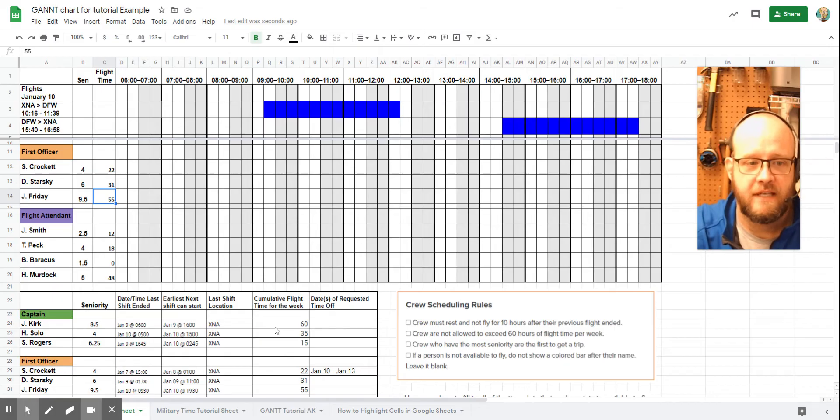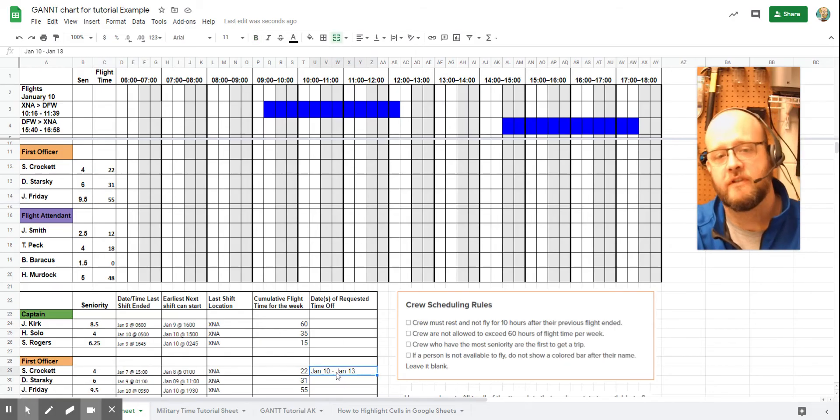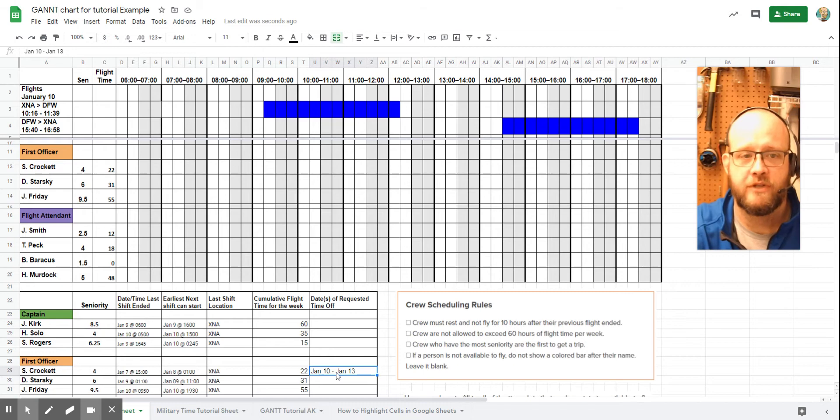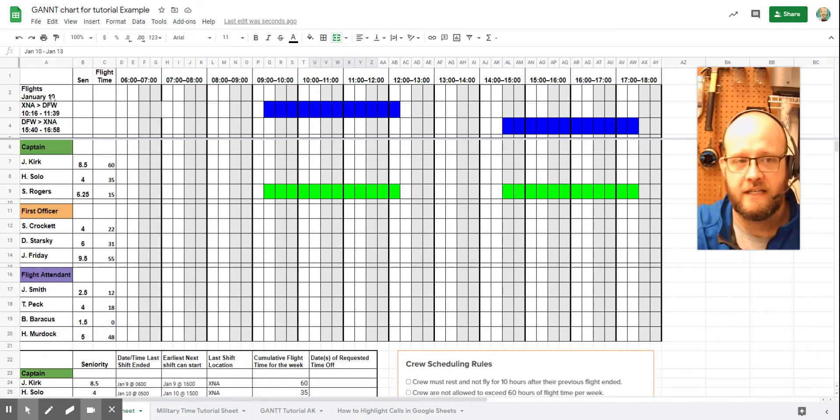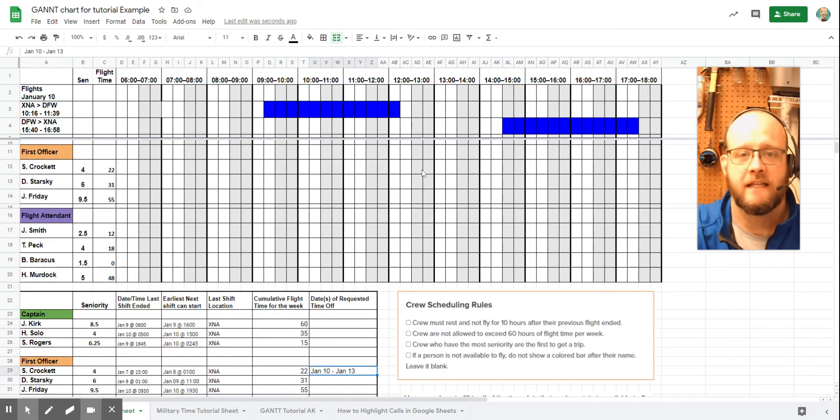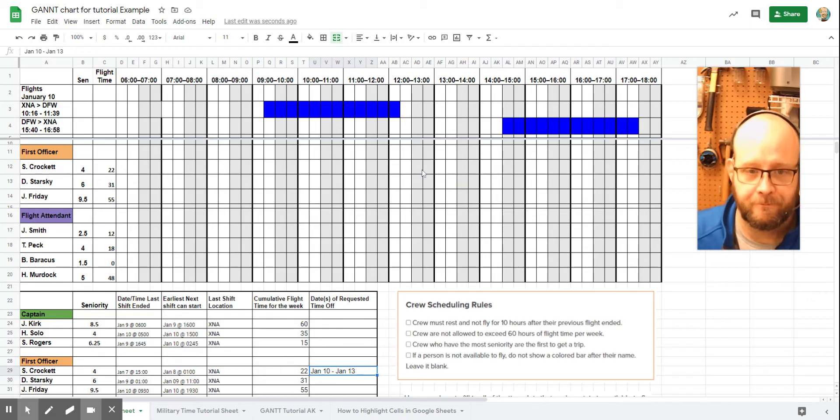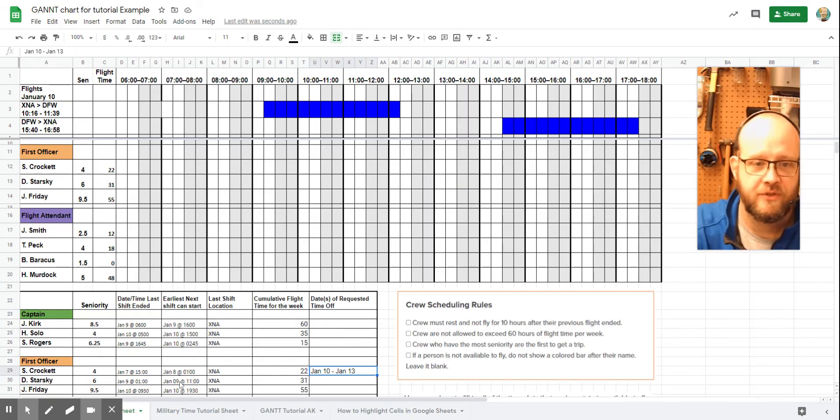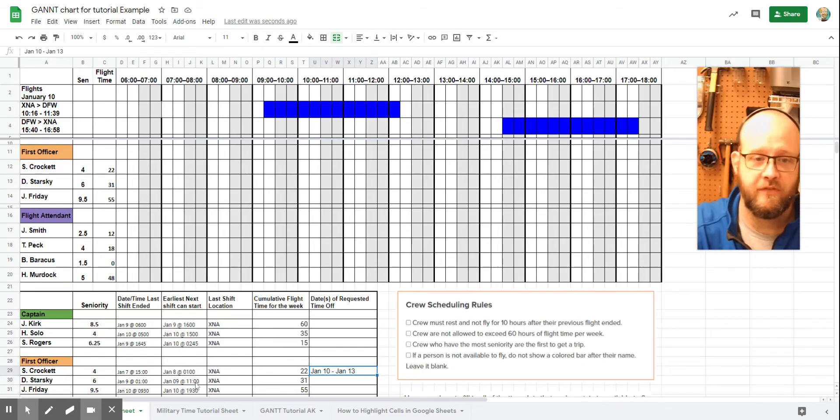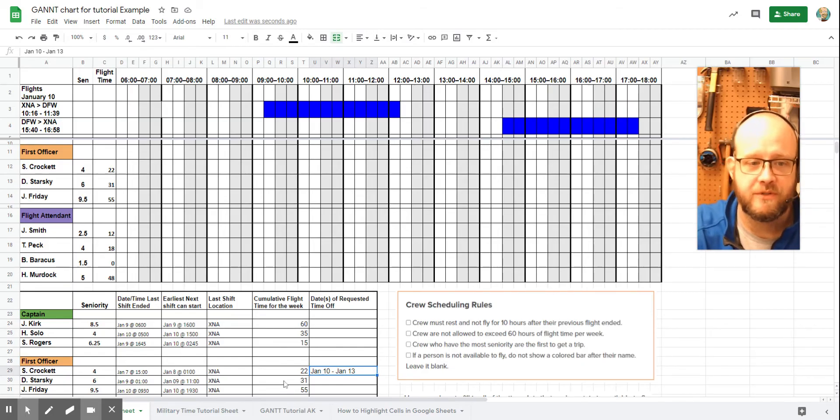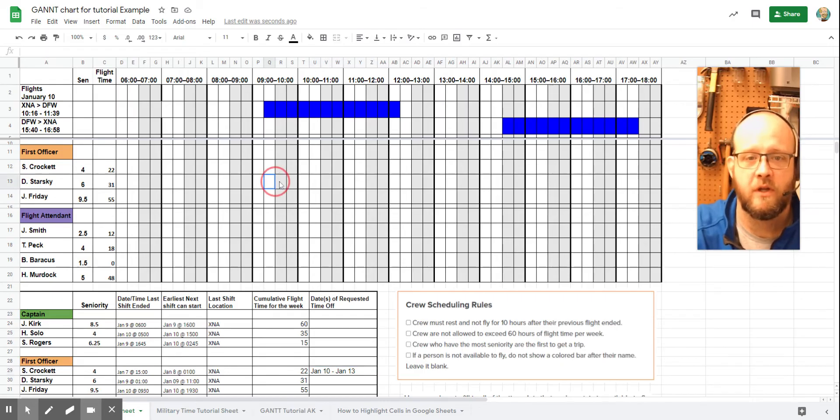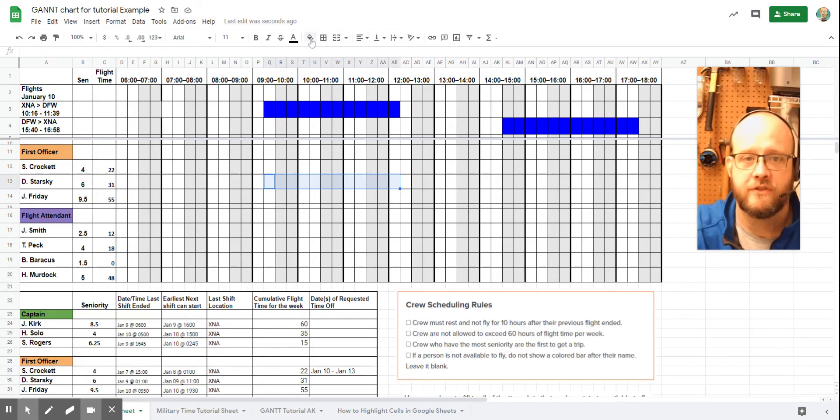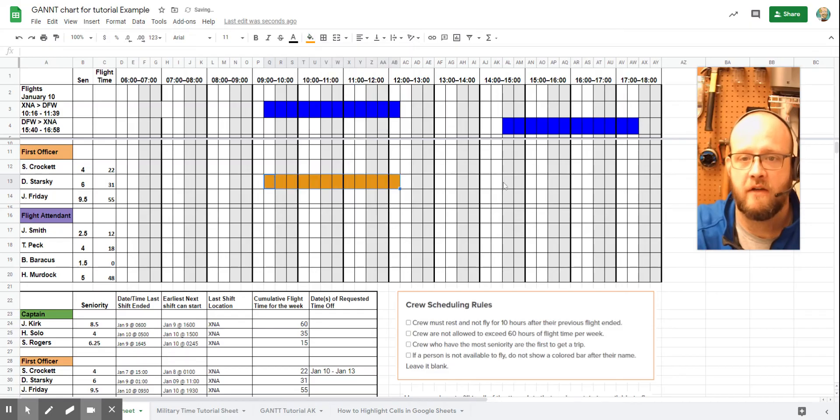So let's look next. If we look down here, we notice that Officer Crockett has requested off January 10th through January 13th. Since our flight is on January 10th, that means that Crockett can't do it either. So let's look at Starsky. Starsky is available starting January 9th at 11th. So the previous day, we got lots of time there and only has 31 hours, which means that absolutely they can take this flight. So we're going to go ahead and we're going to mark in Officer Starsky for our first officer on this flight.